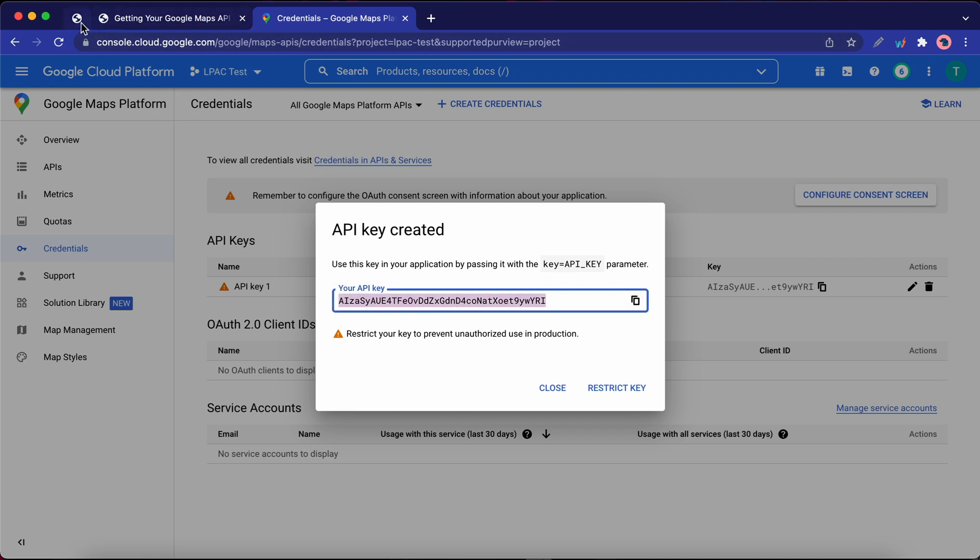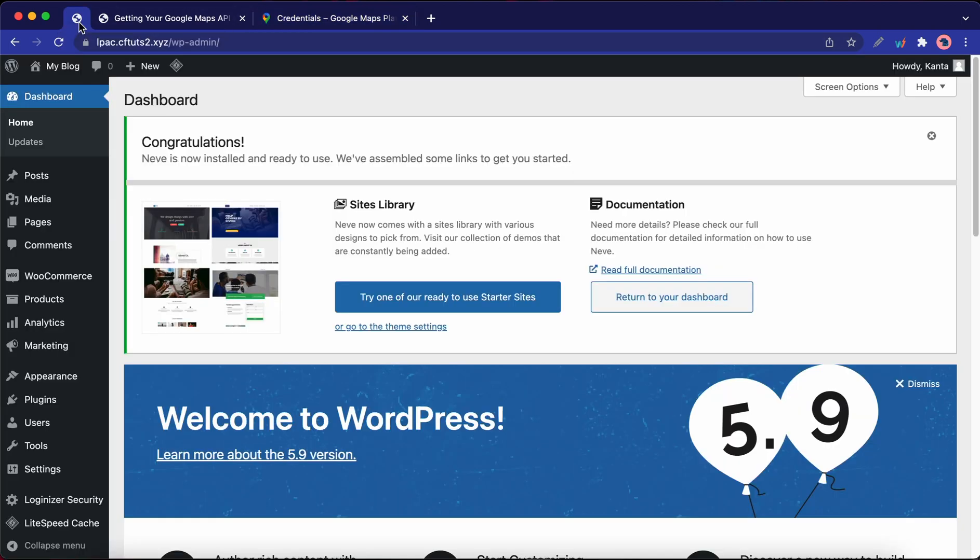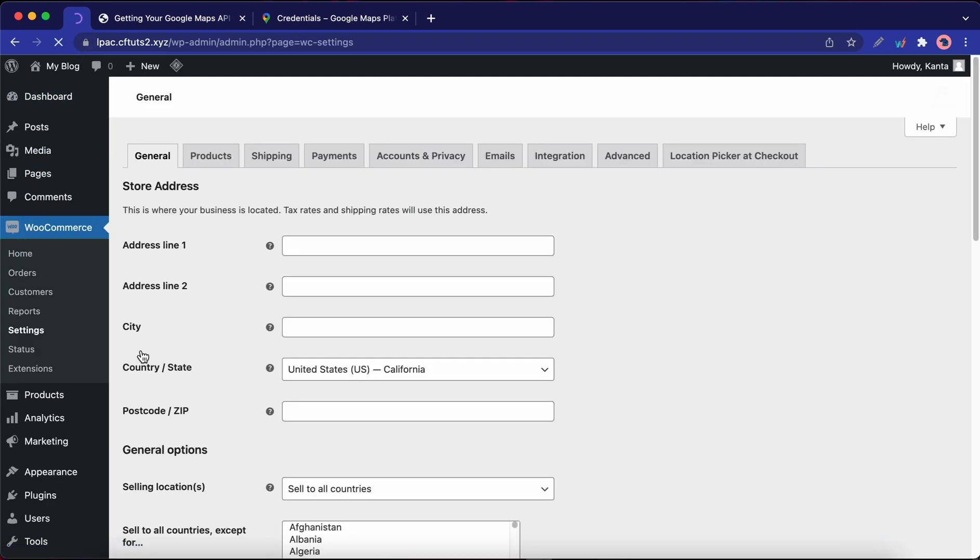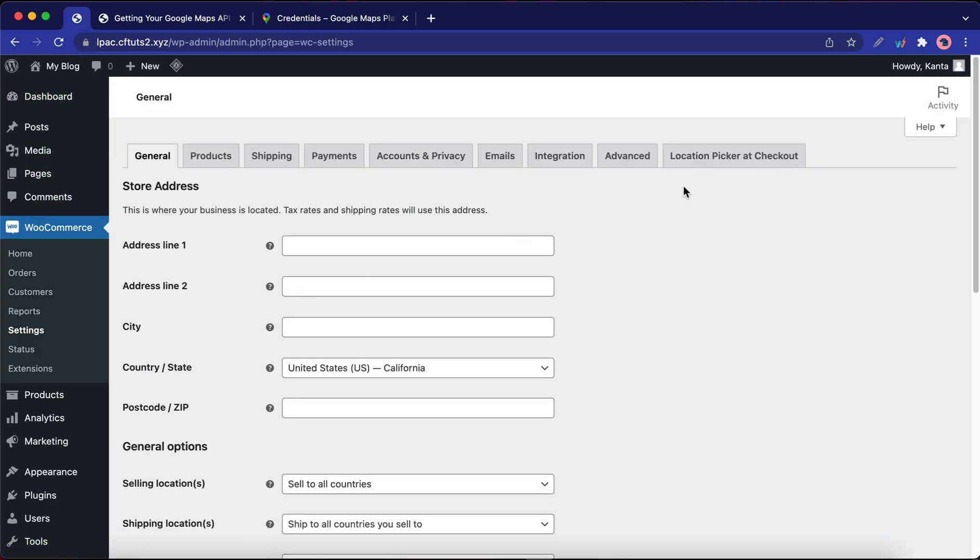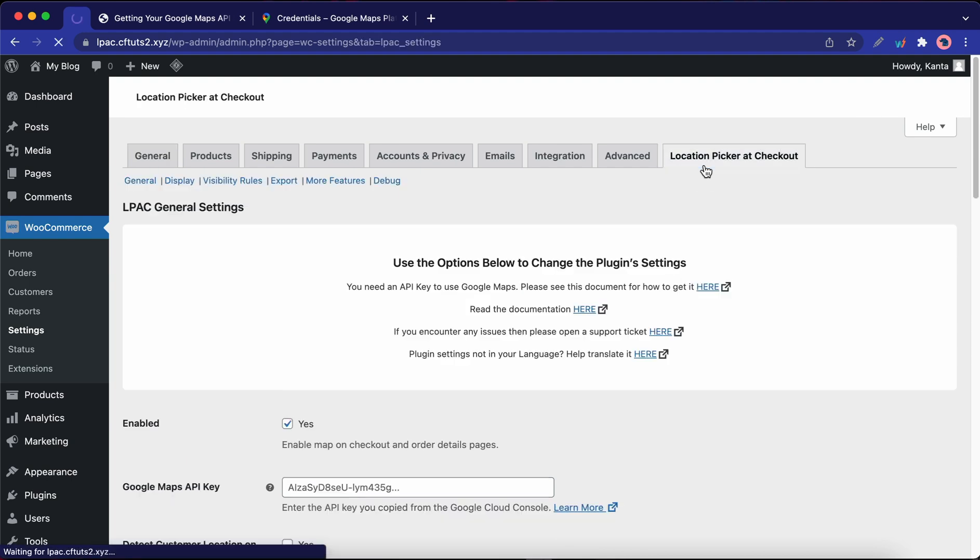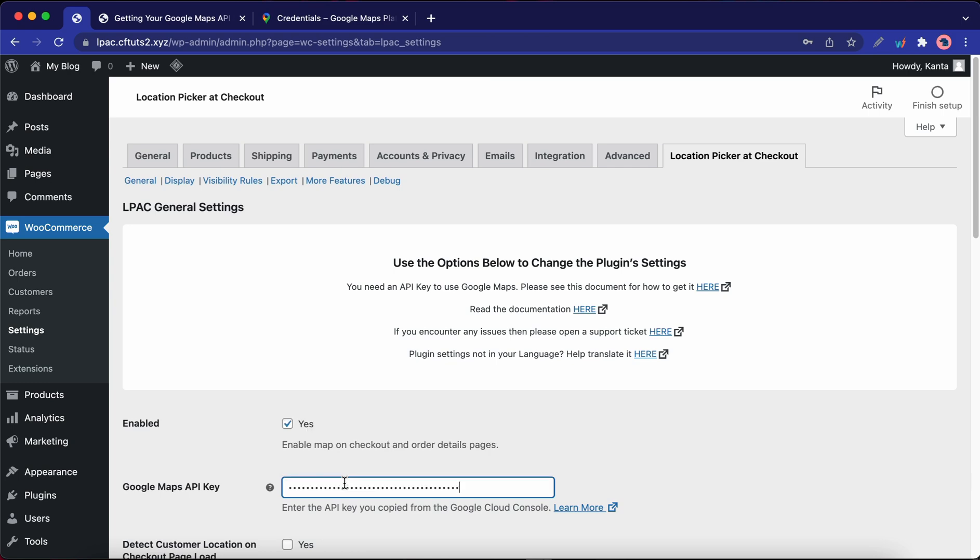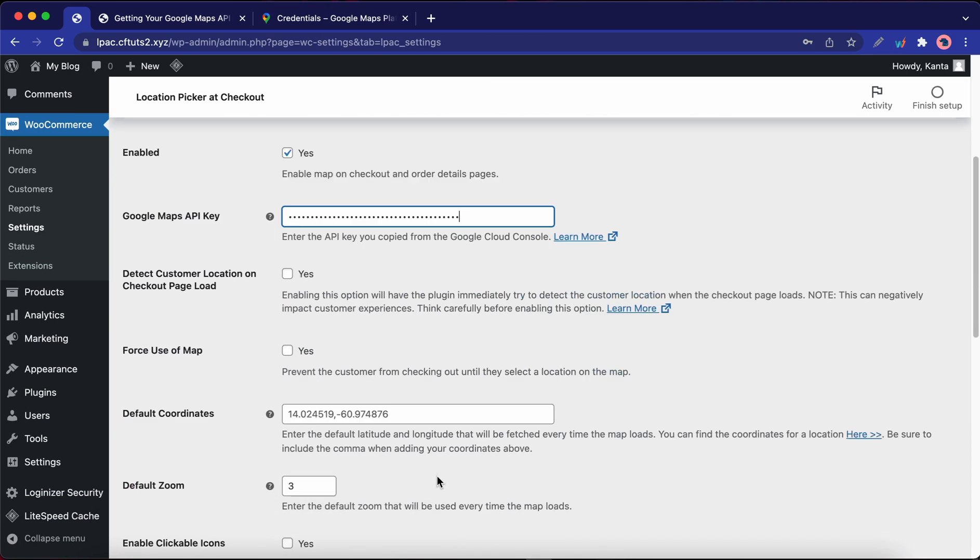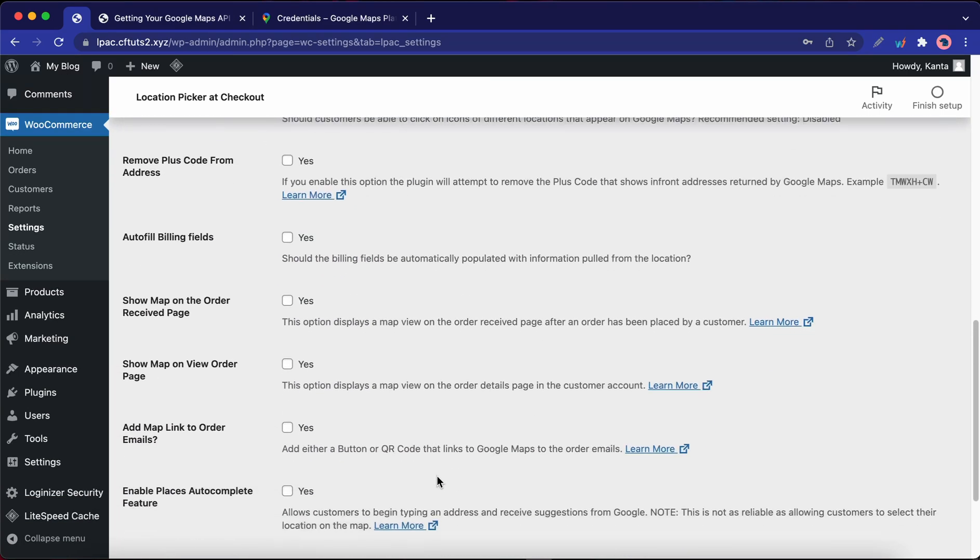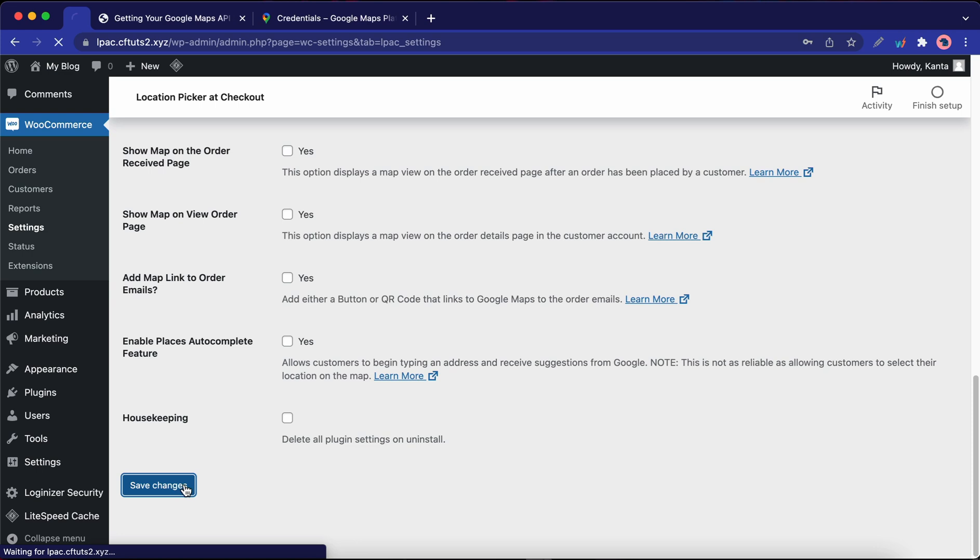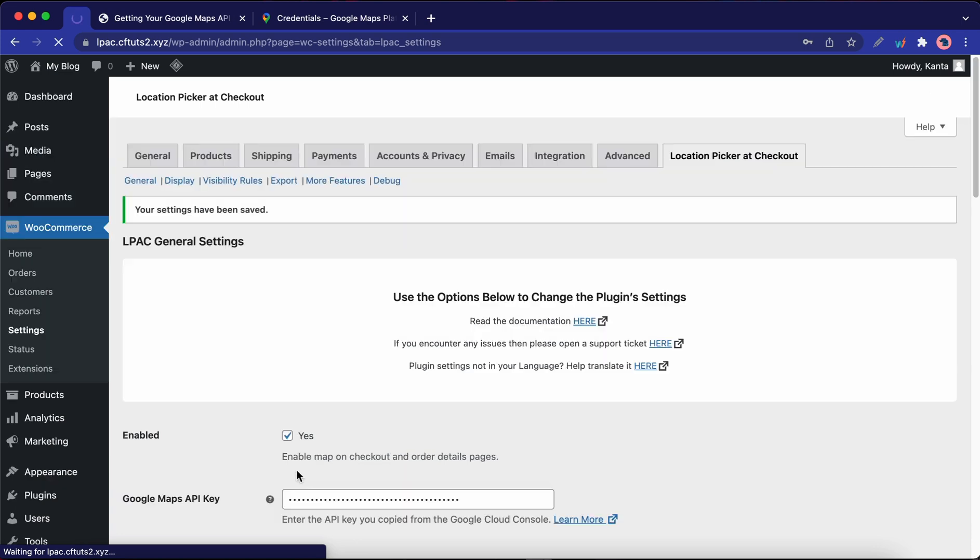So now you need to go back to your WordPress website to paste your API key. From your WordPress dashboard, hover over WooCommerce and click on Settings. Next, click on Location Picker at checkout and paste your API key in this field. Once you're done, scroll to the bottom of the page and click on Save Changes. So we have successfully added the API key.